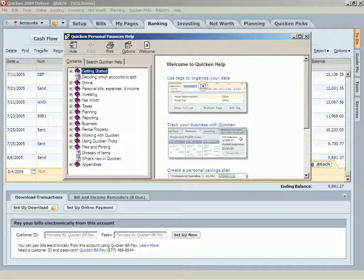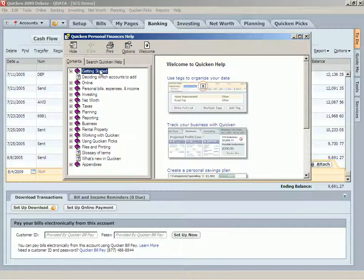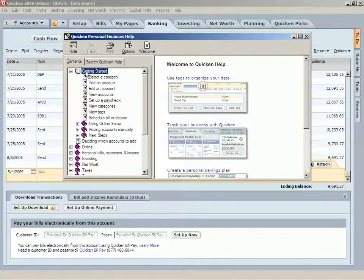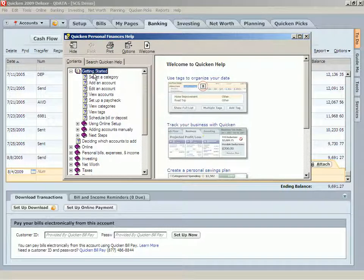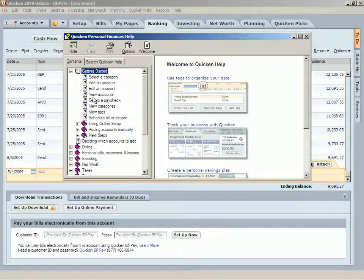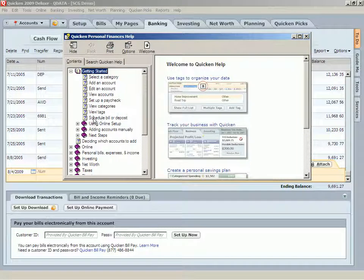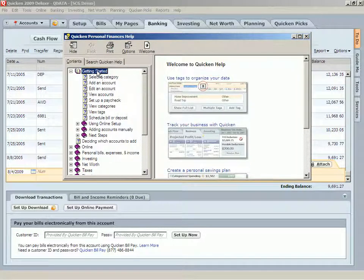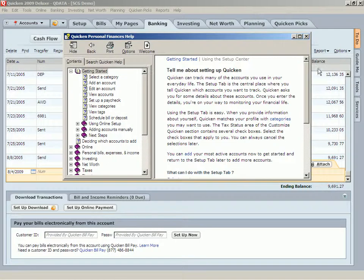And each one of these items has a wealth of information about Quicken. How Quicken works, how you use it, how you do specific things. If I click the little plus sign, I get more details, like getting started.